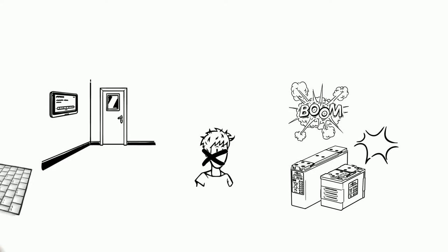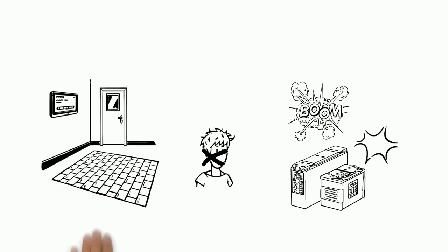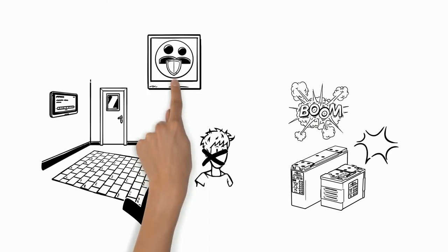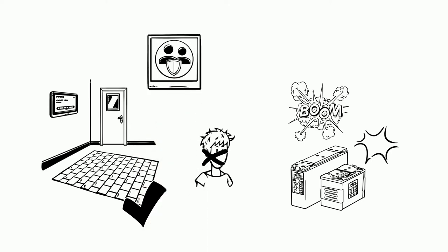To prevent this from happening, a dissipative floor must be installed. This ensures that people who are already electrostatically charged discharge when they enter the room and that no charging can take place in the room.